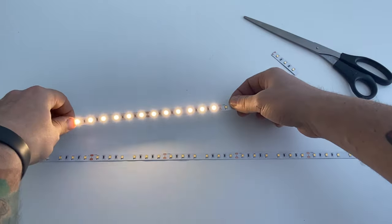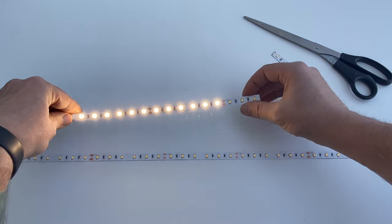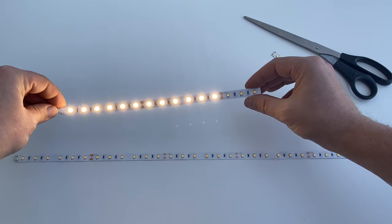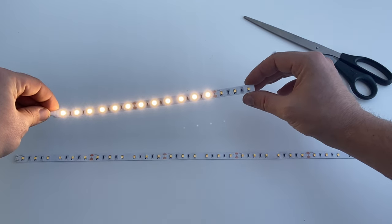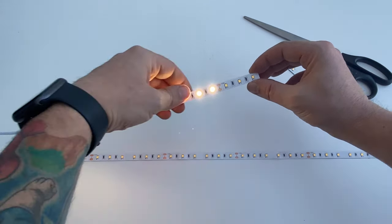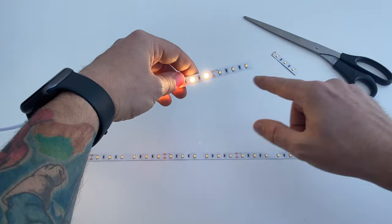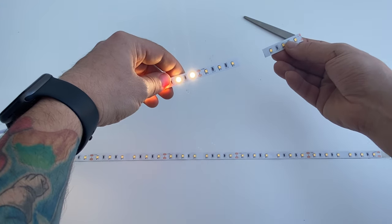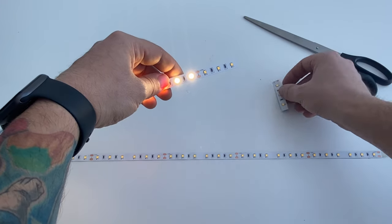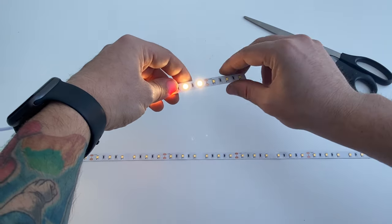Now you can see that the LEDs work up to the cut point and they don't work afterwards. This is because the circuit is not completed and the other half of the circuit is in the piece that I just cut off.